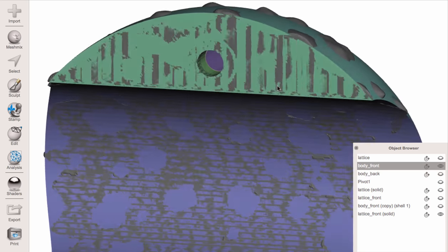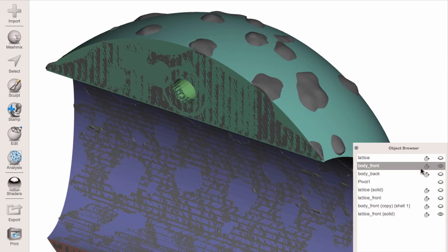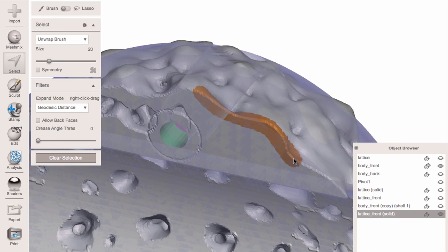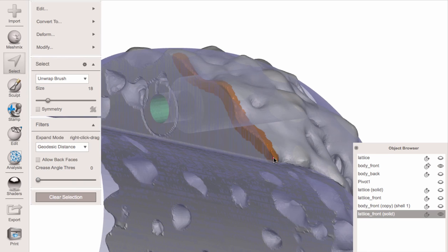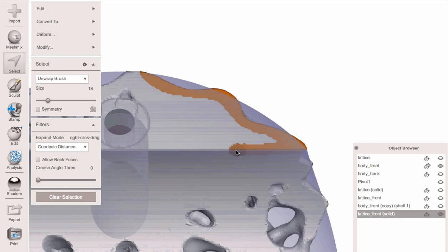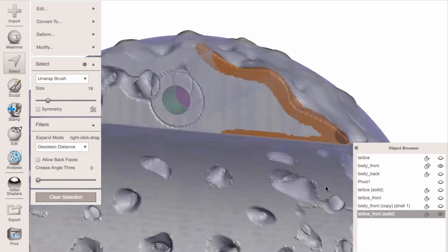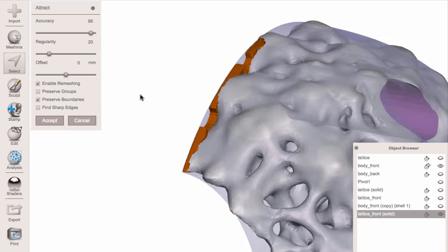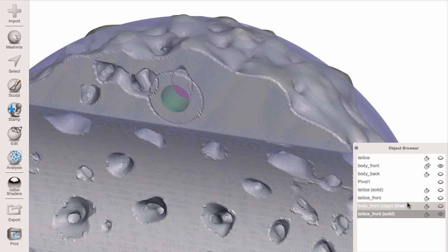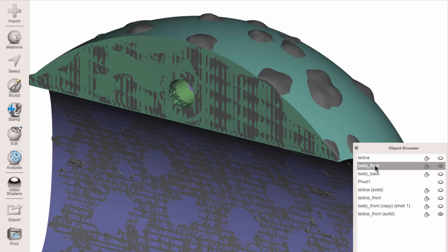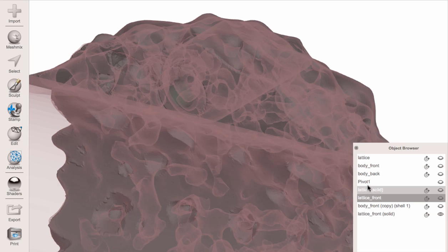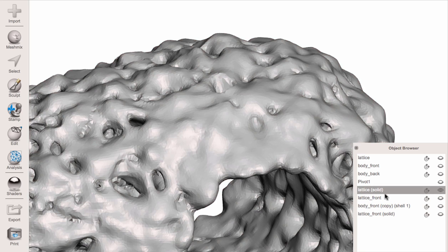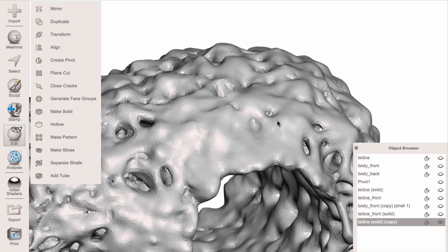The other thing we can do is clean up this edge in the same way. I'll take the original front body piece and make it the target. There's an Attract to Target tool — I'll do a section of edge here. This requires some care; alternatively you could use a plain cut and slice off a little bit, but then you'd lose the tolerances designed in on the other side. I make a selection and use Edit > Attract to Target again.